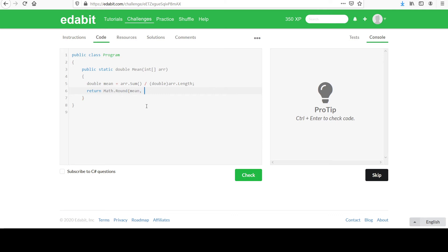Mean. That's the number we want to round. And then two, saying we want two decimal places. And I think this will work for us.